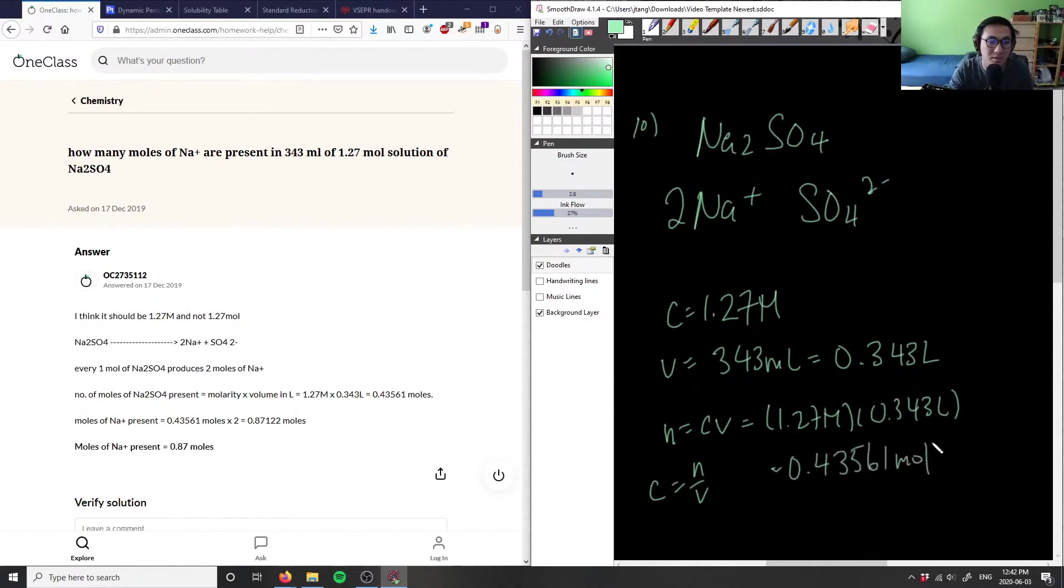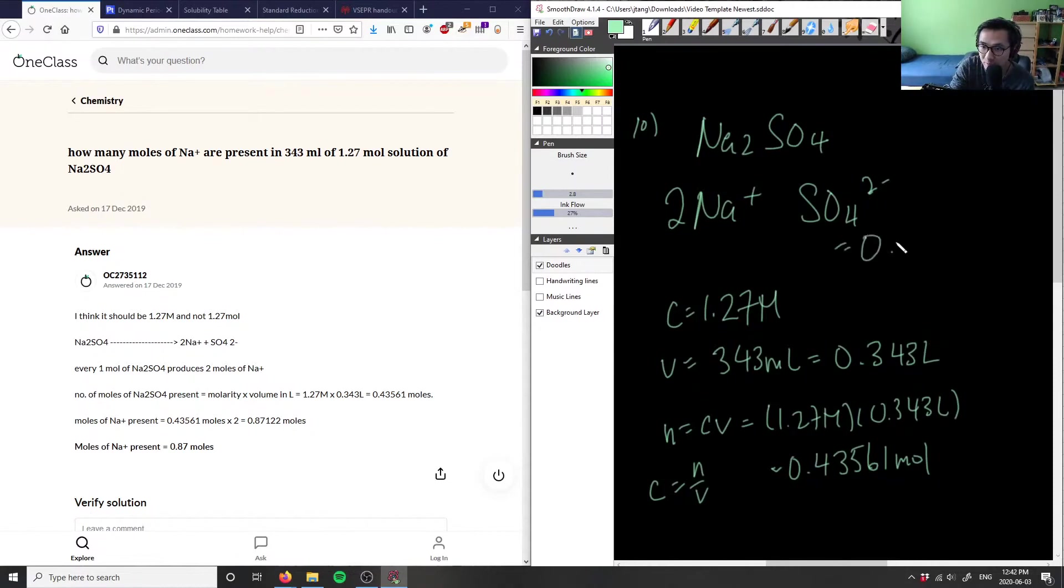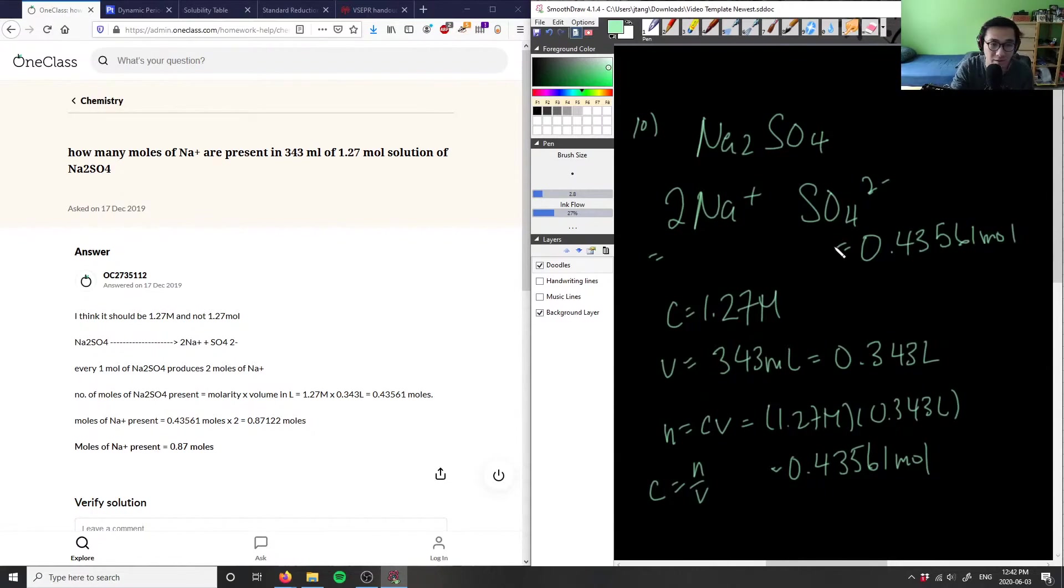This is the moles of the sulfate compound, 0.433561 moles. With sodium, I see the coefficient of 2, so I multiply by 2, giving us 0.87 moles.